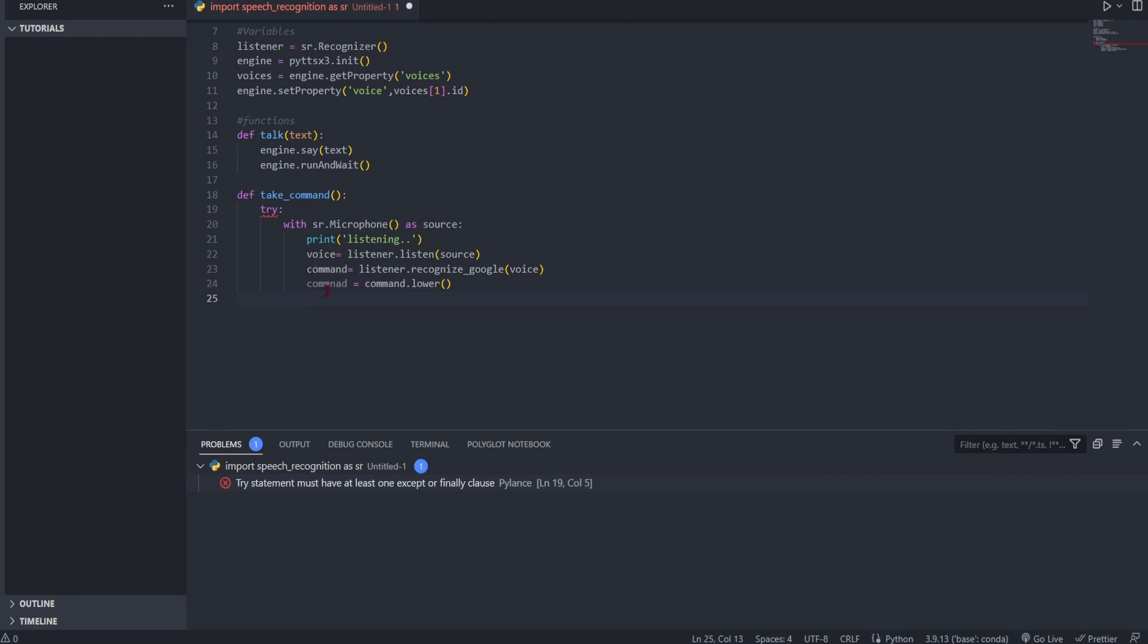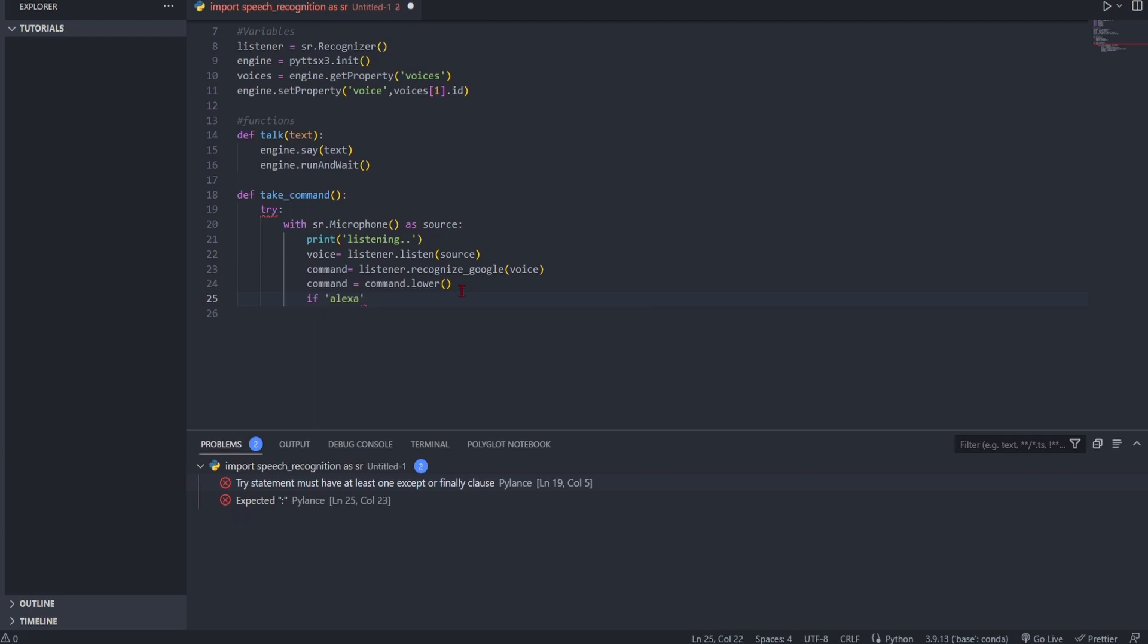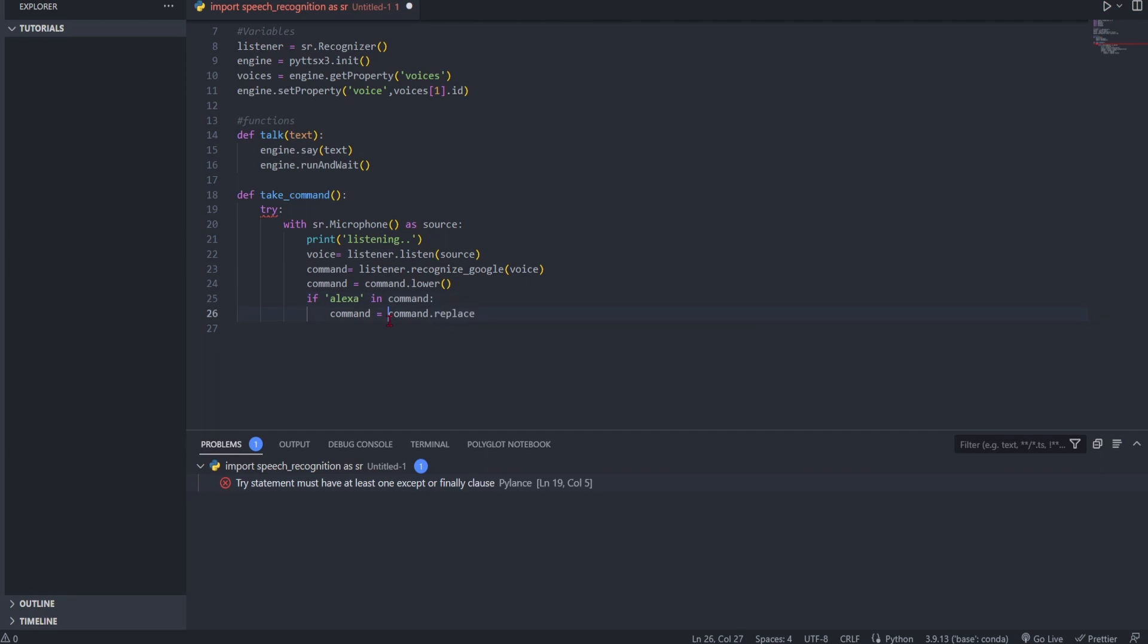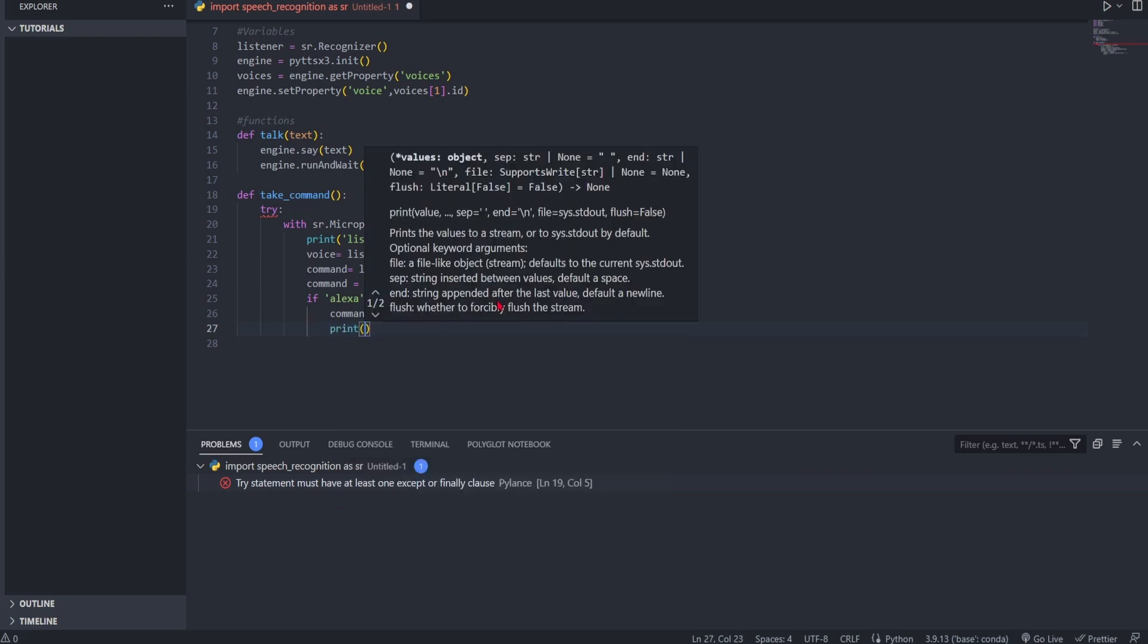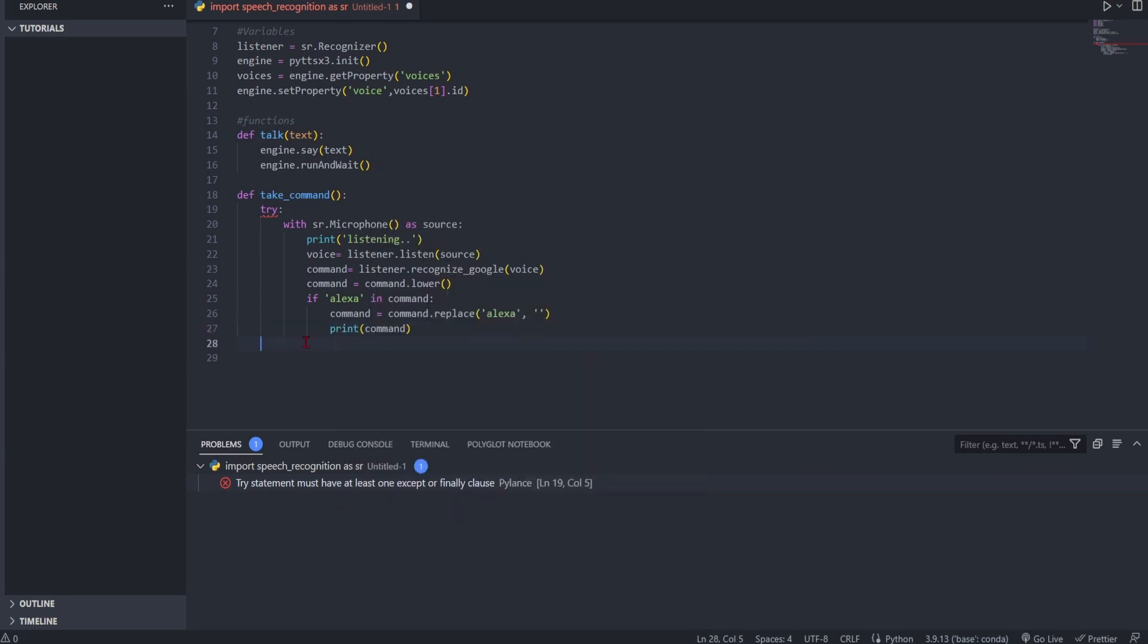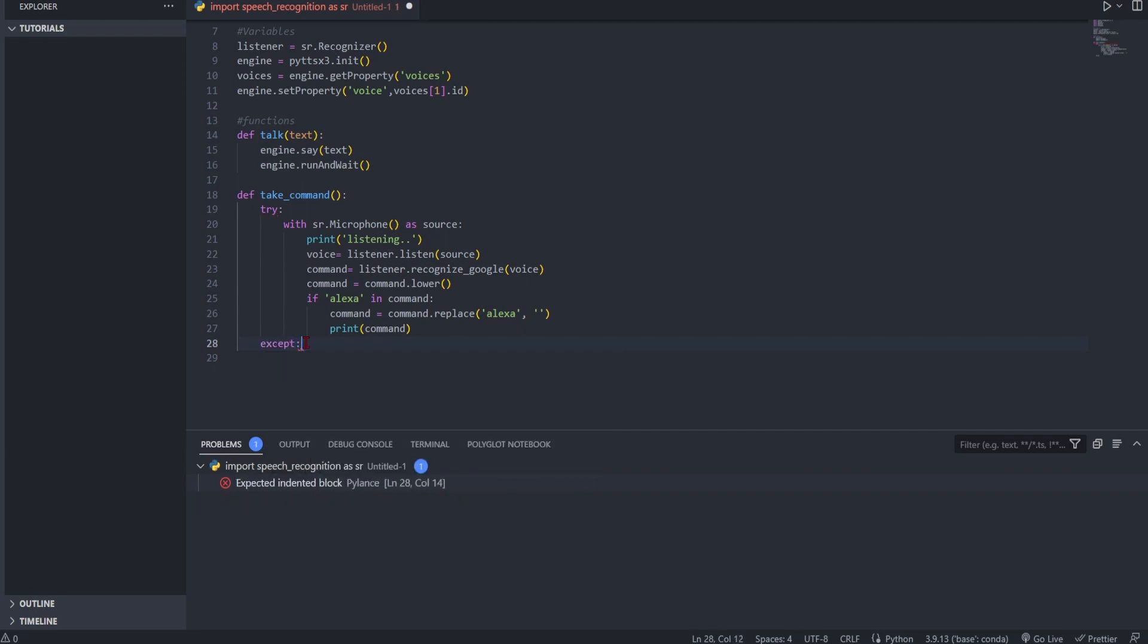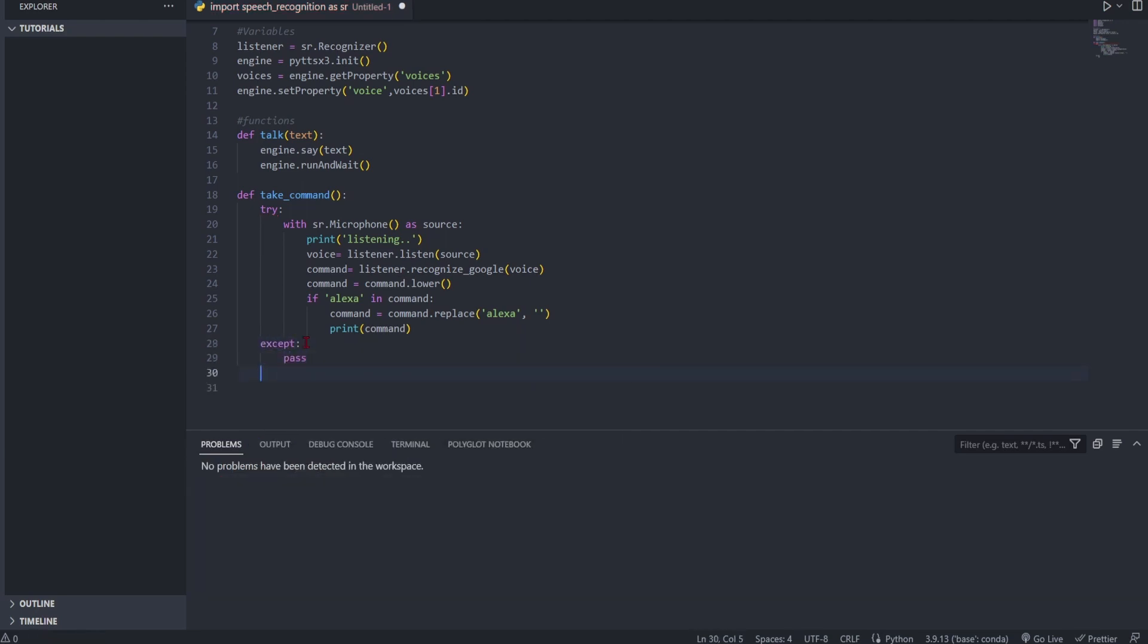Command equals command.lower. Now if we say 'Alexa' in the command, if Alexa is in command, then command equals command.replace 'Alexa' with empty string. And in here we'll go. Now we're going to have to obviously print here. Remember the error - we have to put an except and pass. And now we're going to have to return command.